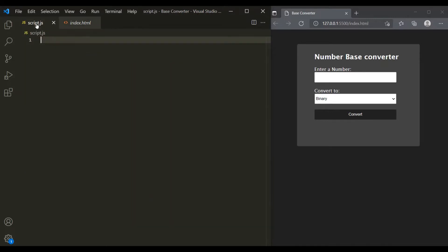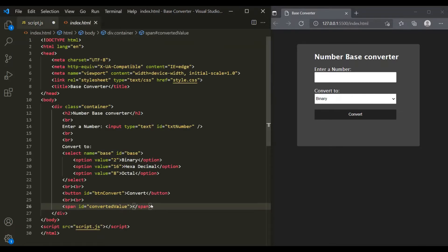Now let's go to script.js and implement the logic for this application. The first thing I'm going to do is access all the web page elements from JavaScript. We want to access the text box, the drop-down list, the button, as well as the span where we are displaying the converted value and the error message.